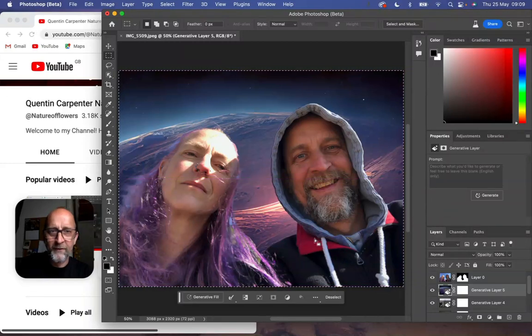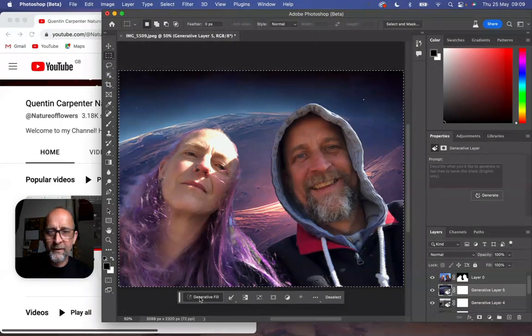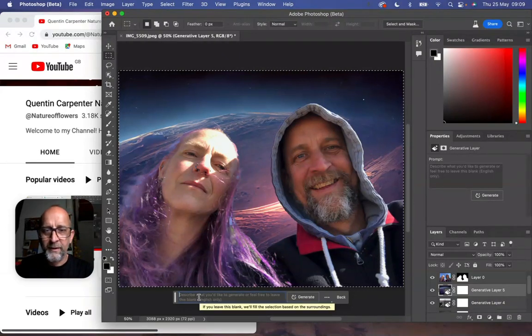I've done the whole background here and then you just type in where you want it to be. So we could type something in now.